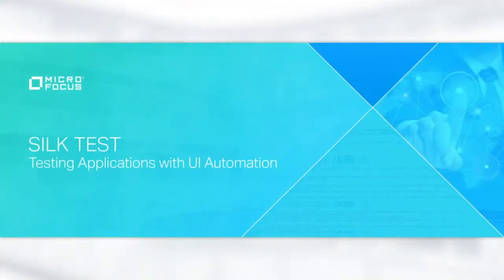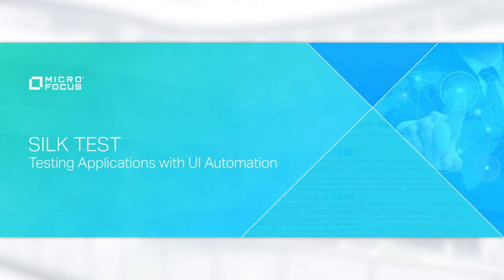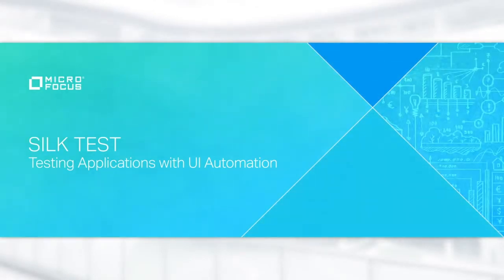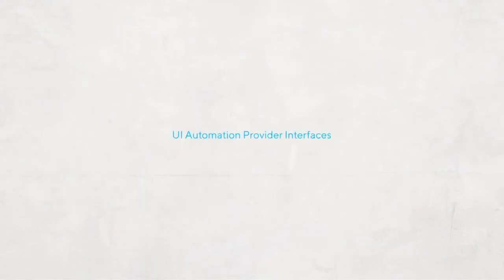In this video, we will show you how to test applications with UI automation. Silktest supports testing applications that have implemented UI automation provider interfaces.